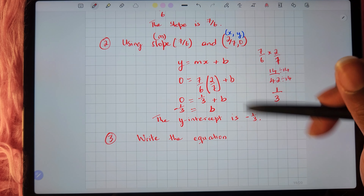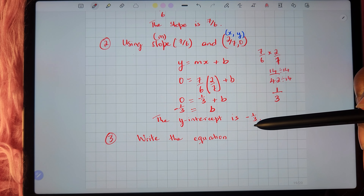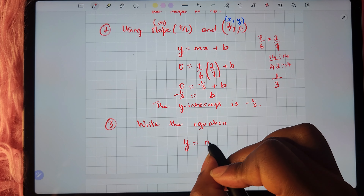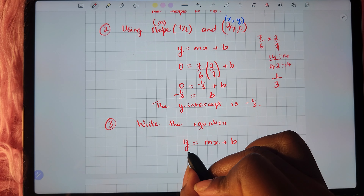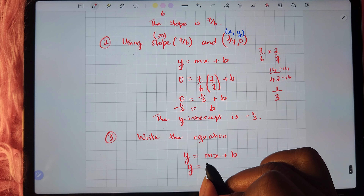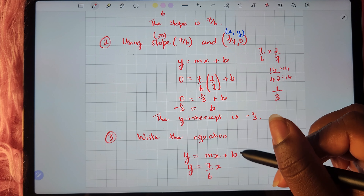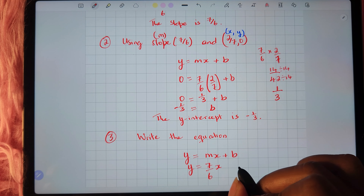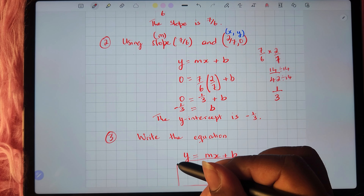To write the equation, we use the slope which is 7 sixths, and the y-intercept which is negative 1 third. The equation needs to be in the form y equals mx plus b. So we have y equals 7 sixths x, then we replace plus b with the y-intercept value of negative 1 third: y equals 7 sixths x minus 1 third.